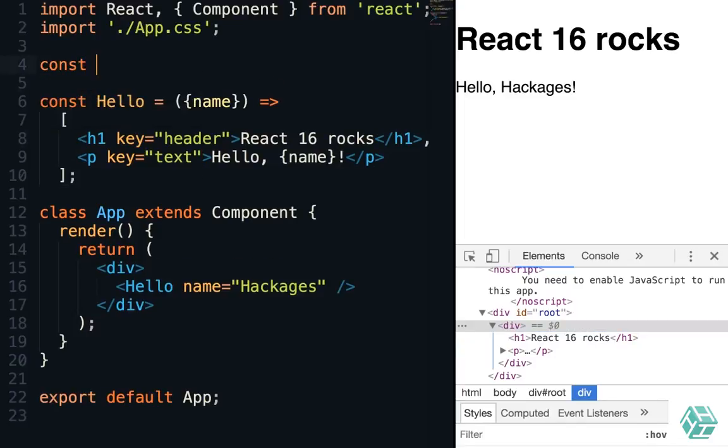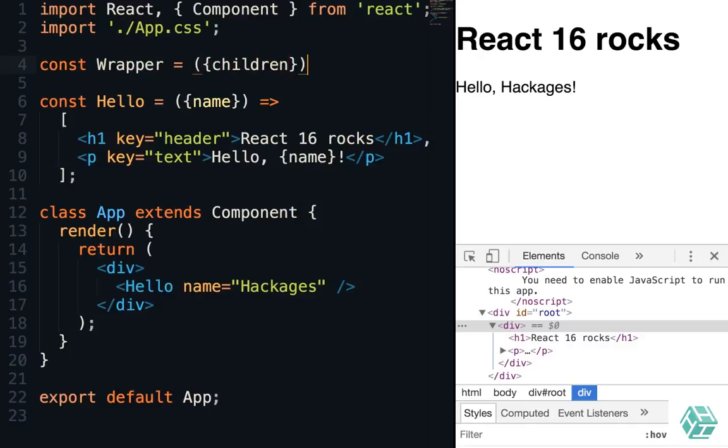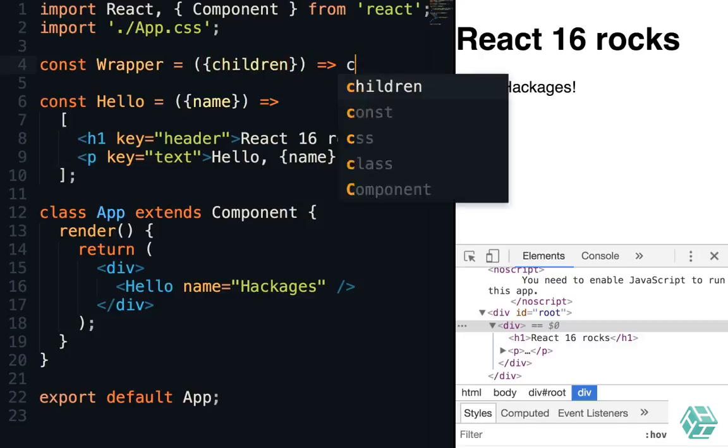So we'll create a component called wrapper. Our wrapper will just extract children from its props and return children.